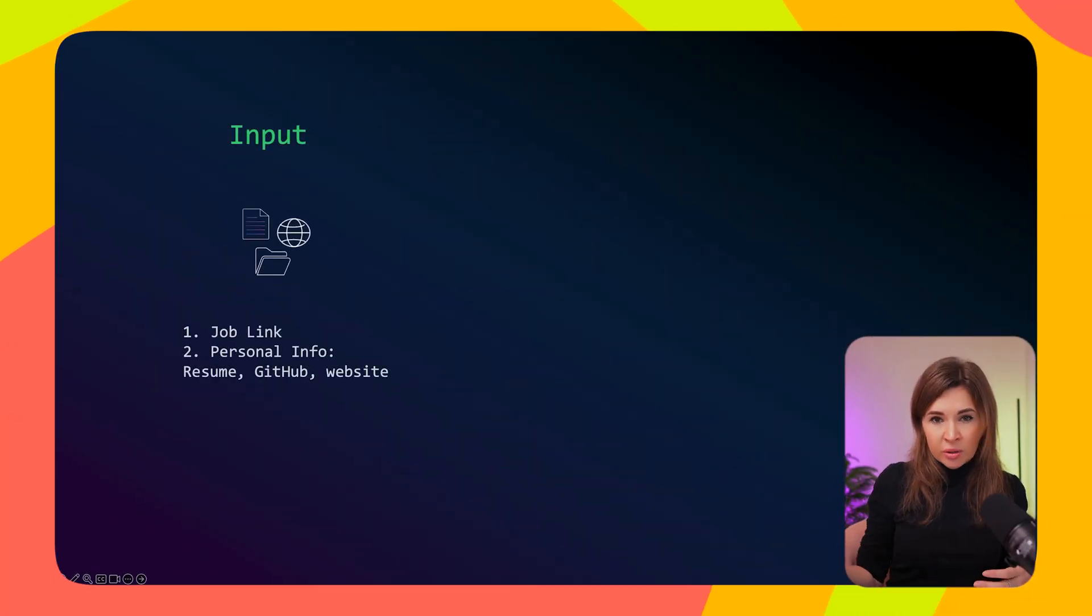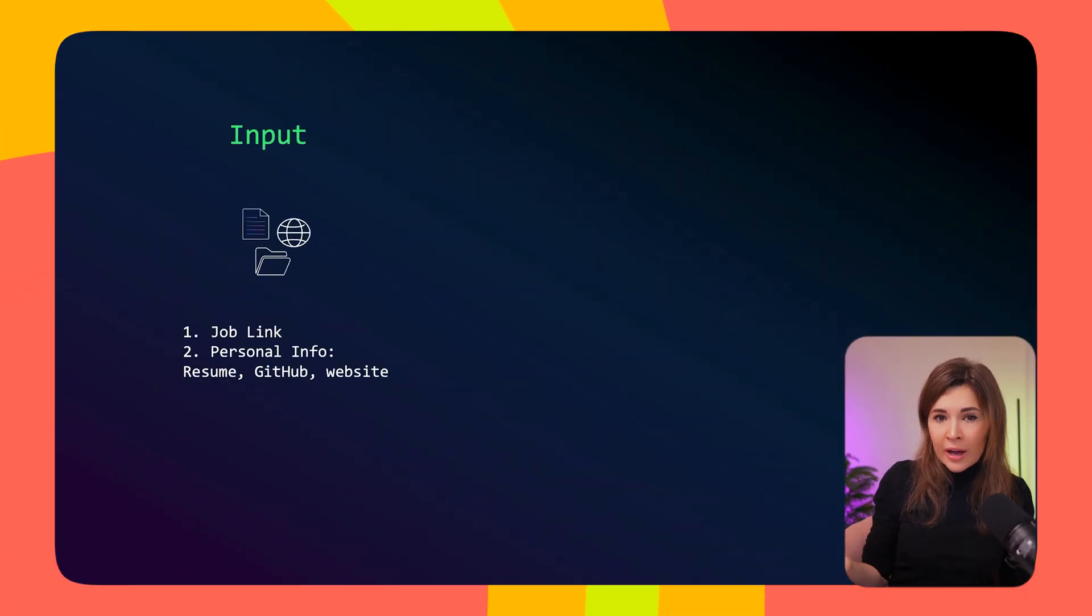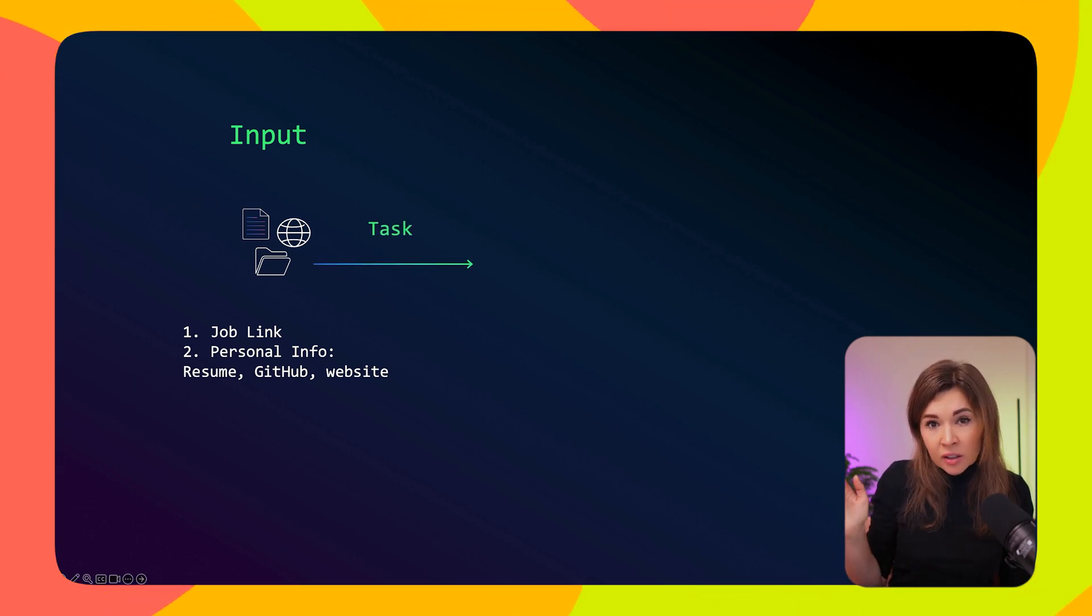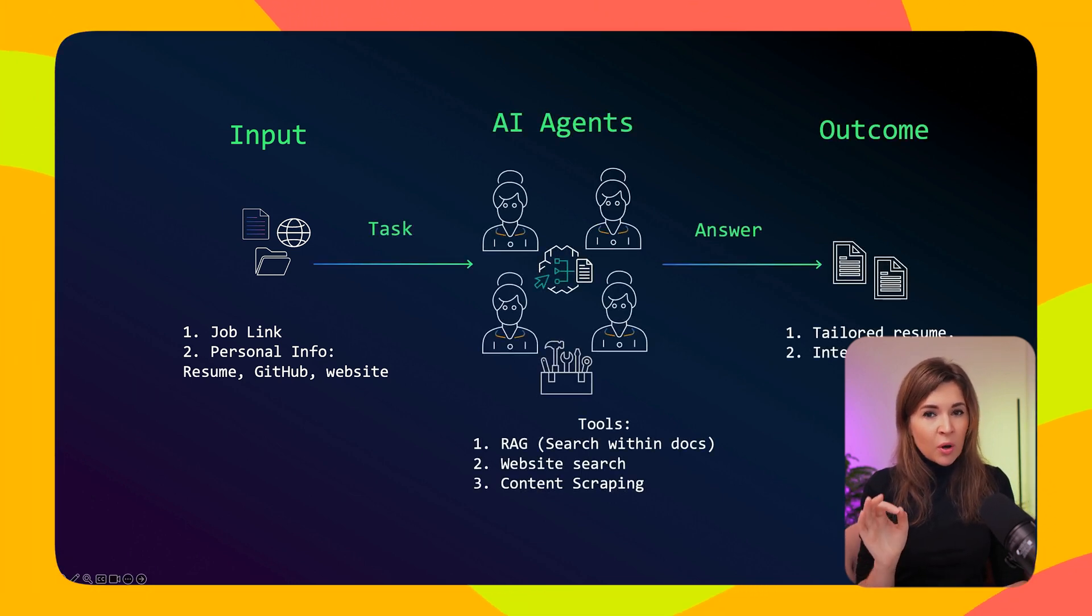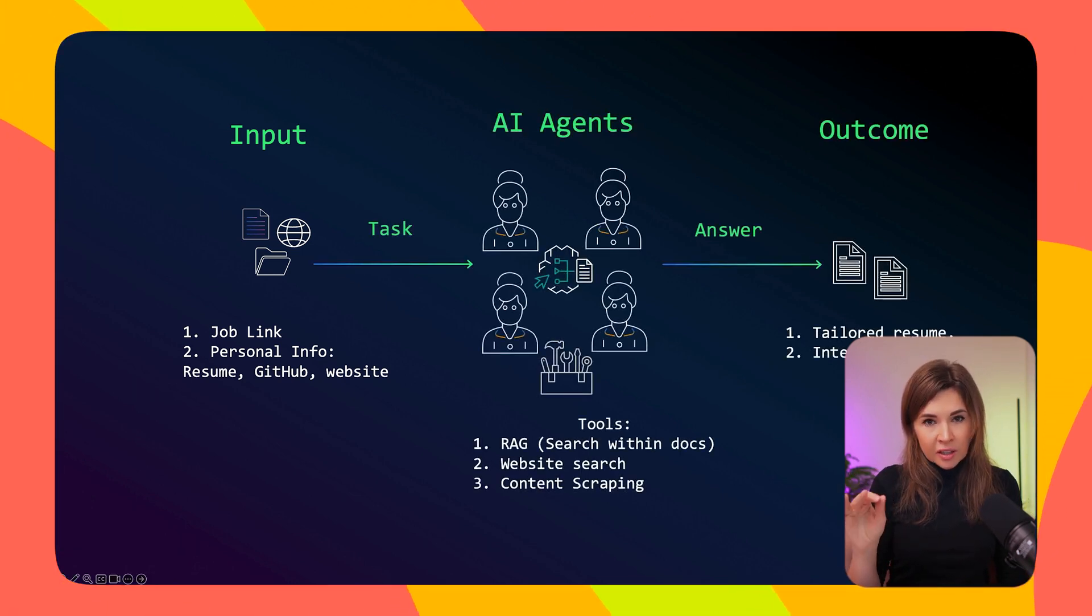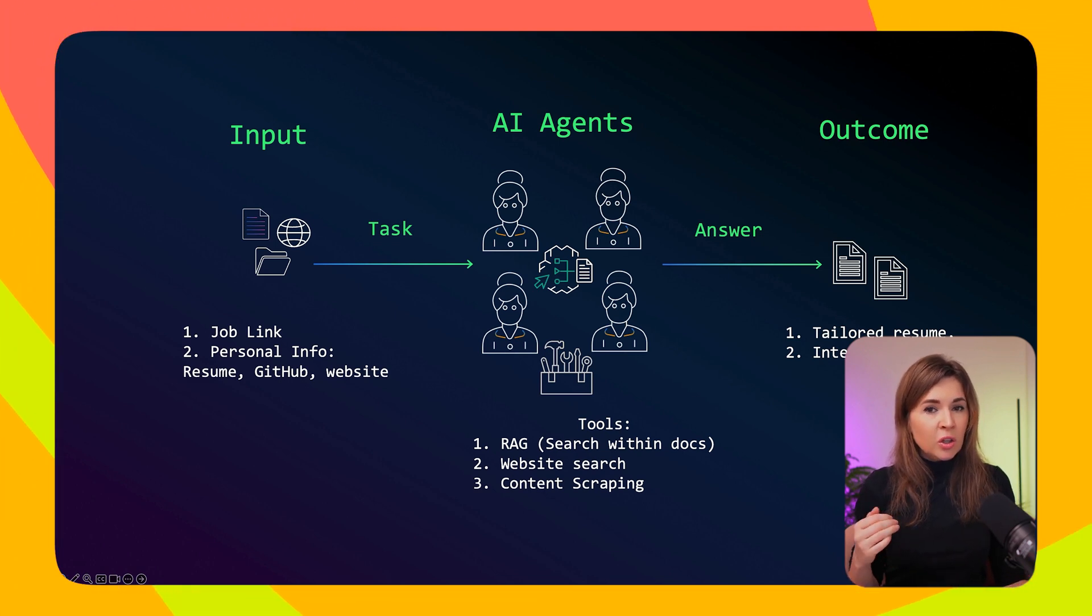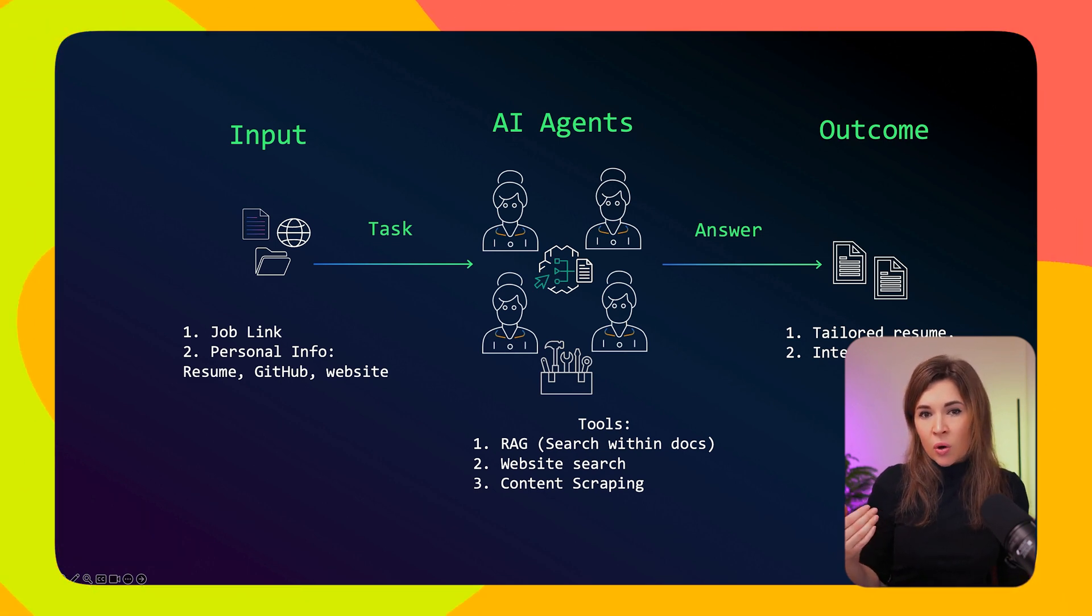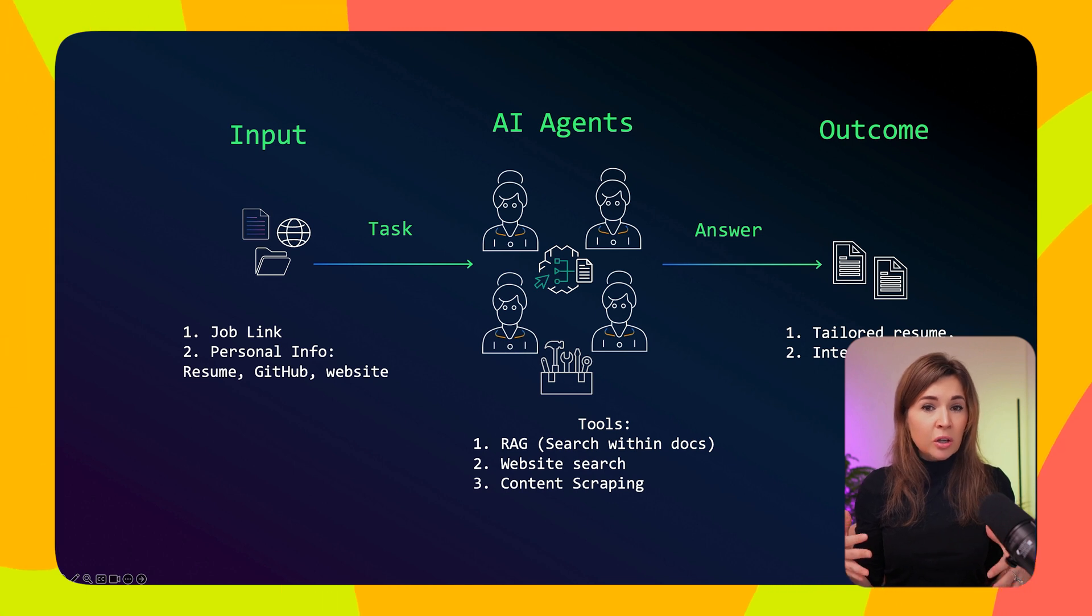Today we are creating what I call a job hunting crew. Here's how it works: you give our AI team a job posting you're interested in, share your resume, maybe your GitHub profile or a personal website if you have one. Then our team of four AI agents gets to work.